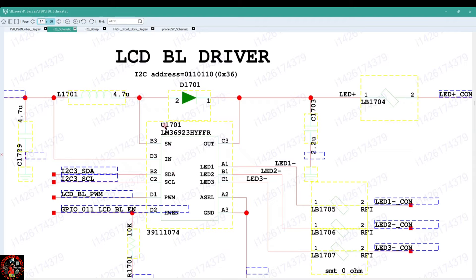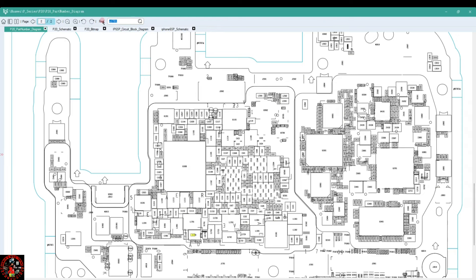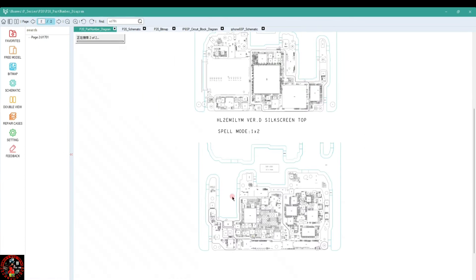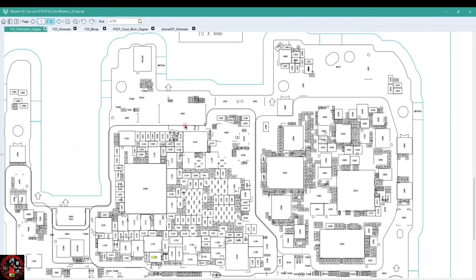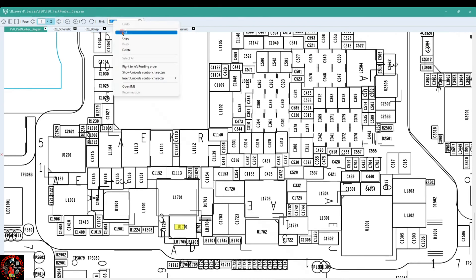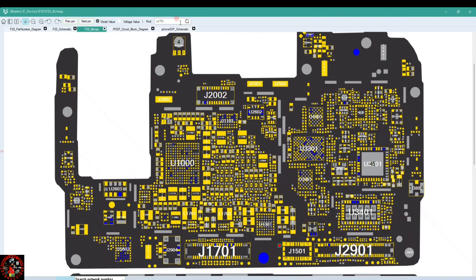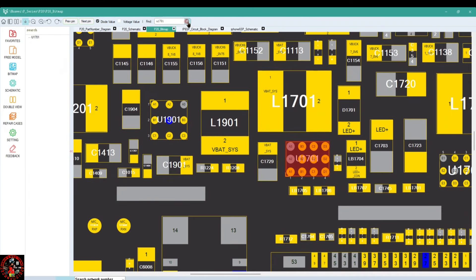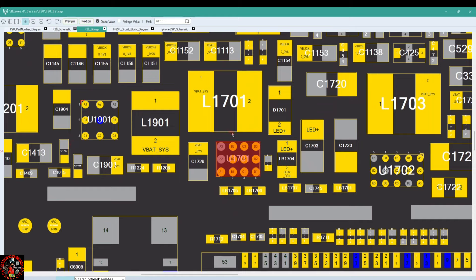This number right here is the backlight IC number: U1701. So let's check where this backlight IC is on the PCB. If I come right here and type in U1701 then click search and zoom in on the path diagram, you will notice that this part is marked with a yellow color, which means this is the backlight IC on the PCB. Let's give it a try on bit mapping — if I click on search, it automatically takes me to the IC right here. This IC is the backlight IC.